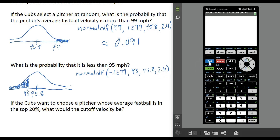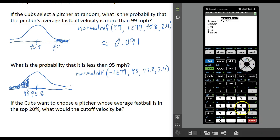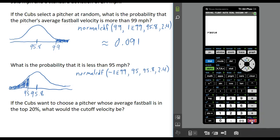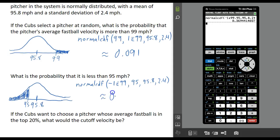Go back into the distributions menu and choose normalcdf. Set the lower to negative infinity (negative 1E99), the upper to 95, and the mean and standard deviation to 95.8 and 2.4. Press enter twice, and we get about 37% — 0.369. So there's about a 37% chance that the pitcher selected will have an average fastball less than 95 miles per hour.